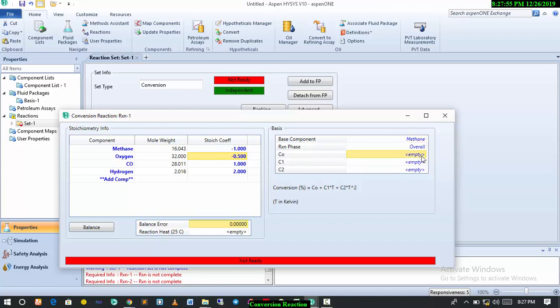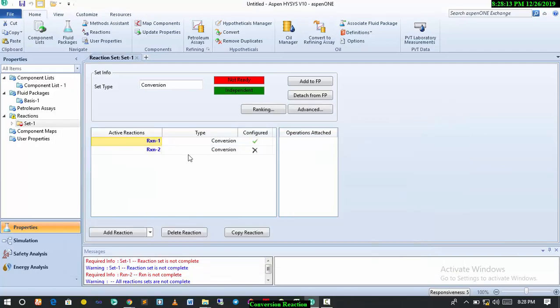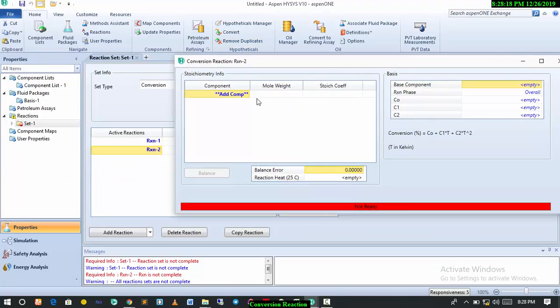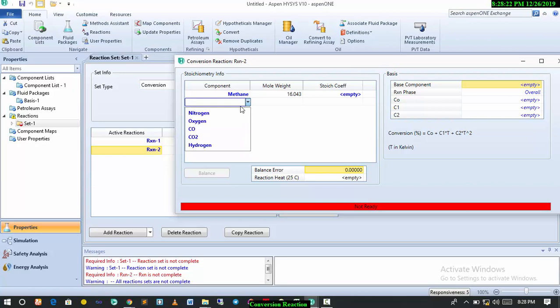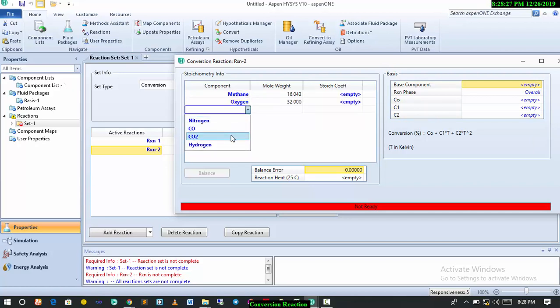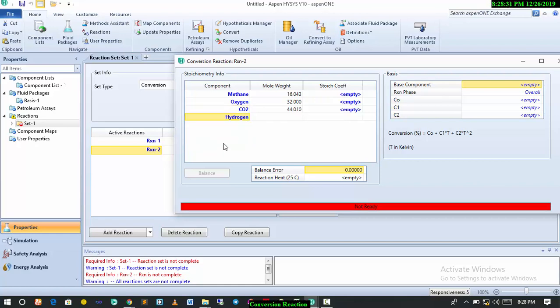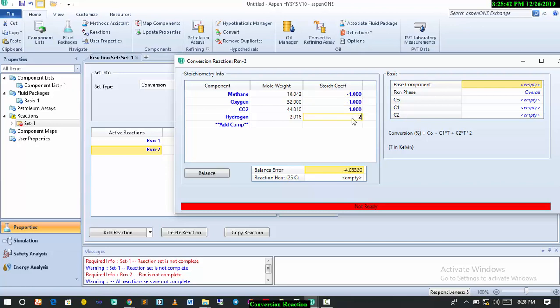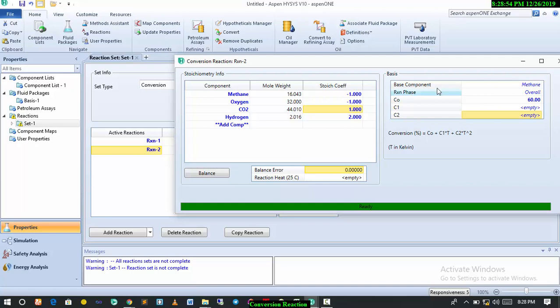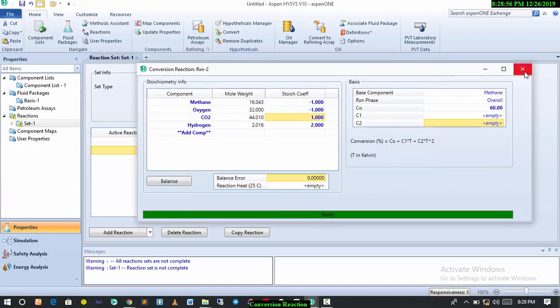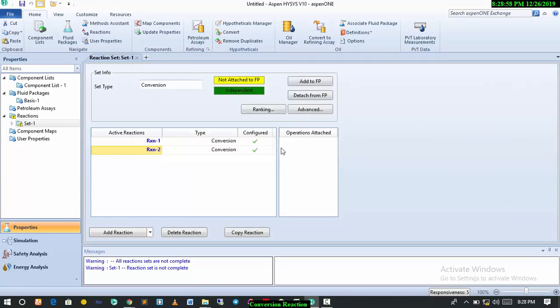We're done with the first reaction, so we have to define the second reaction. Double click on the second one. For the second, we'll have one mole of methane reacting with one mole of oxygen to give you one mole of CO2 and two moles of hydrogen. For this, we're going to denote this with minus one, minus one, and then one, two. The balance error is zero, very important. Then this has to be 60%.